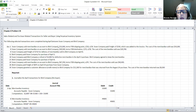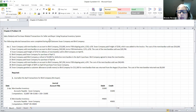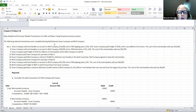The only thing you're going to have to do on these transactions is to record the journal entries. In this problem, we're going to be doing sales-related and purchase-related transactions for both the seller and the buyer, and we're going to be using the perpetual inventory system. All the transactions were completed for April and happened between the Swan Company and the Bird Company.